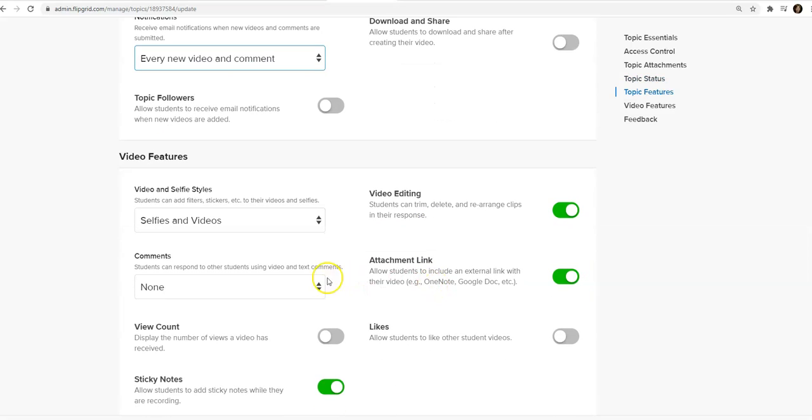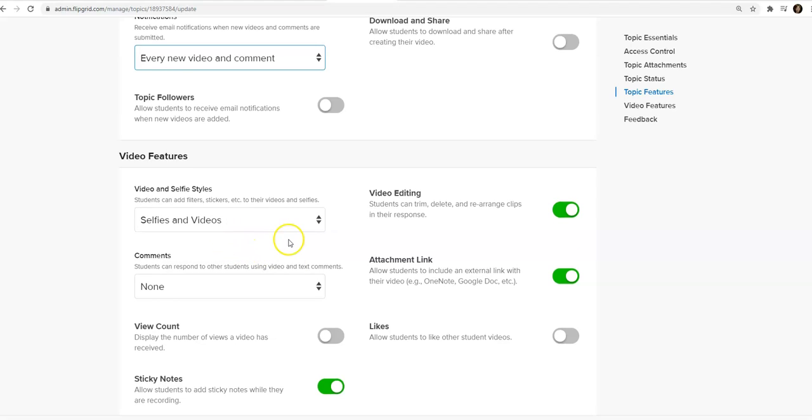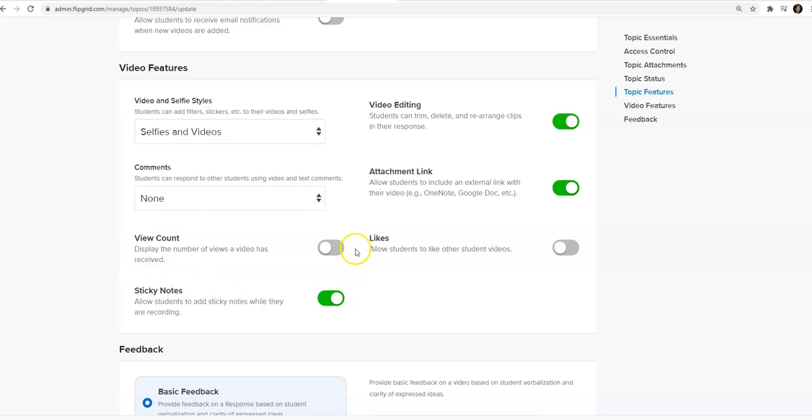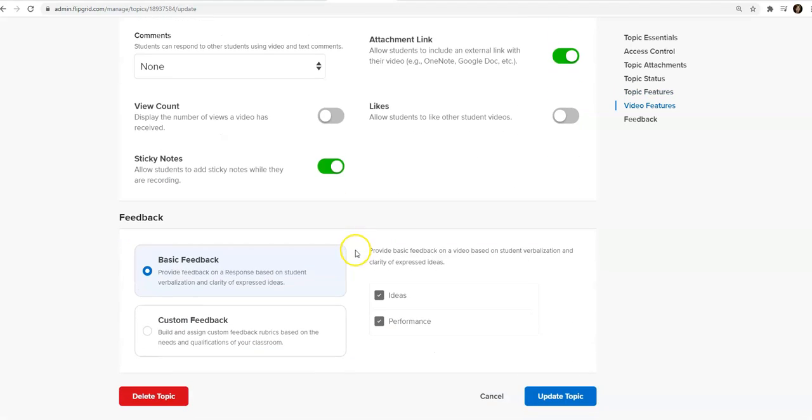And then the other options are whether you want them to use the video editing tools, the view count. These things are all okay the way they are. And now I will update my topic.